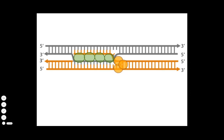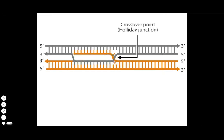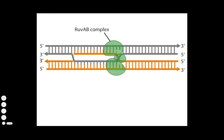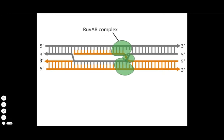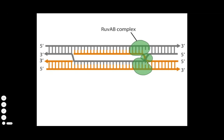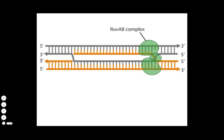At this point, a single-strand crossover, called a Holliday junction, has been made. Other recombination proteins called Rav-A and B assemble at the crossover point and pull the donor and recipient DNA strands in opposite directions, extending the invasion in a process called strand assimilation or branch migration.